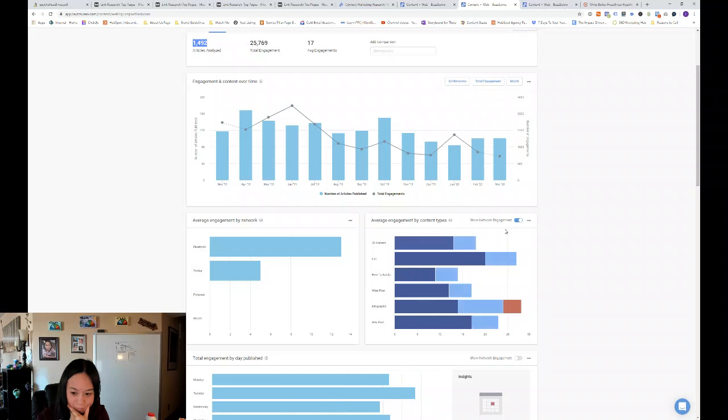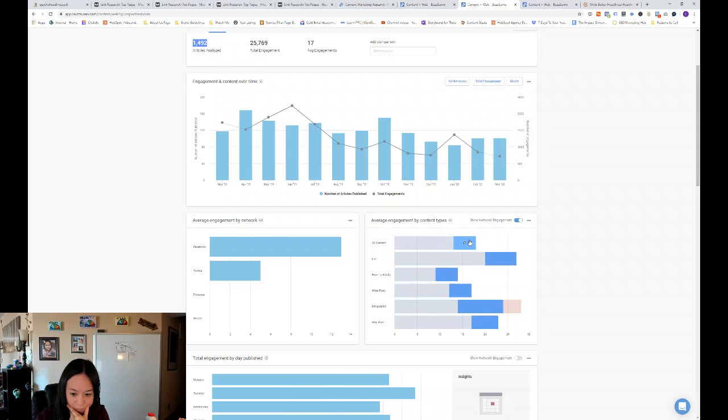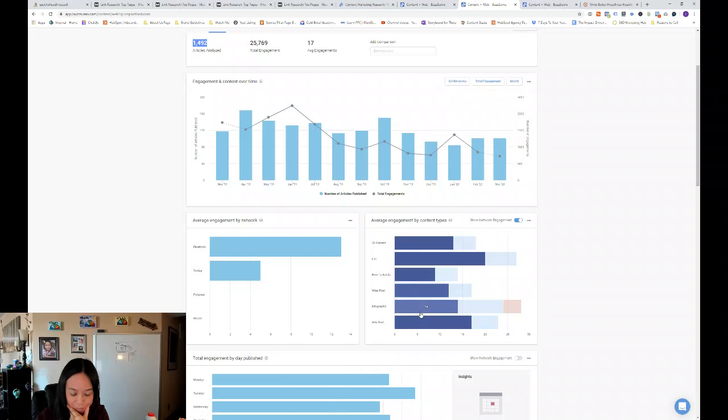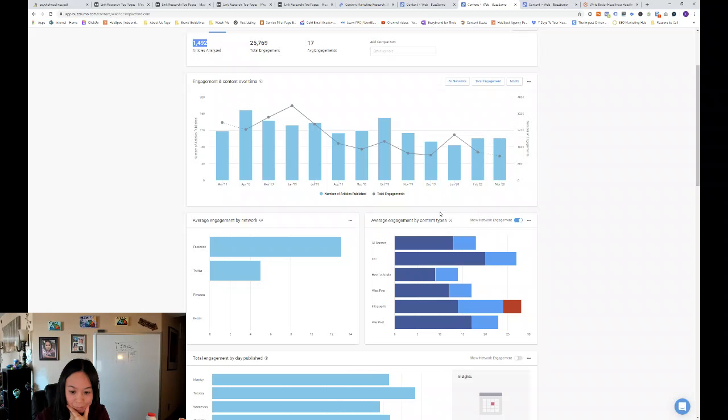So all content is getting an average of 17 engagements, but then you can see lists are pretty popular, followed by an infographic, why posts, and what posts. So you can see what is the most engaging content type they have.